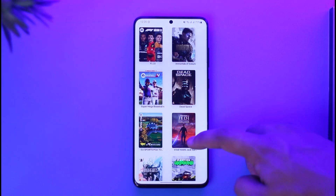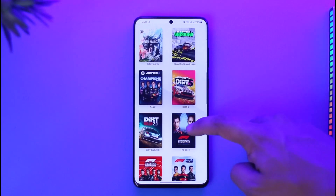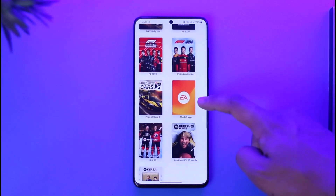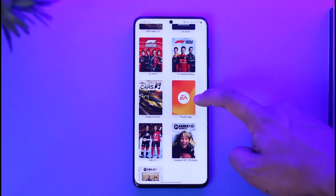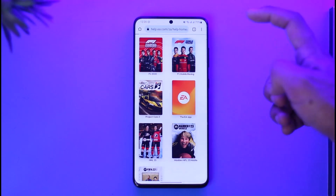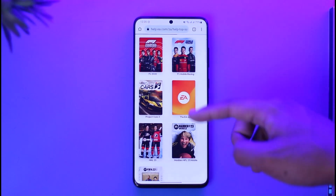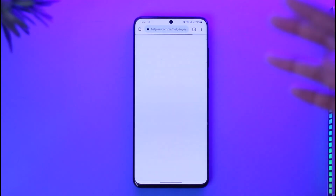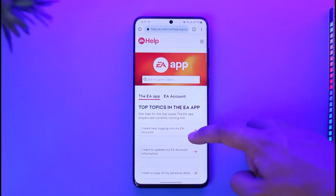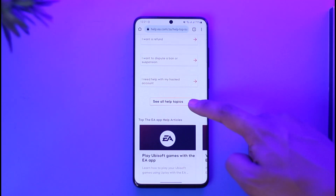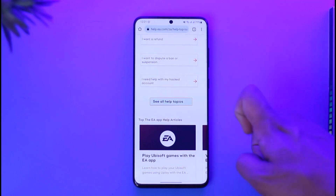After you've signed in, right under the game section tap on the 'See More' option and then look for the option known as 'EA App' — you'll see the EA logo, which is the orange icon, and tap on it. Previously you would have had the option to select a topic directly, but now it has changed a little. In this case, select the option called 'See All Help Topics.'